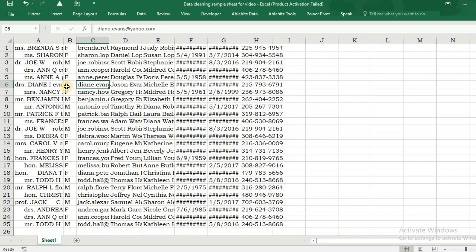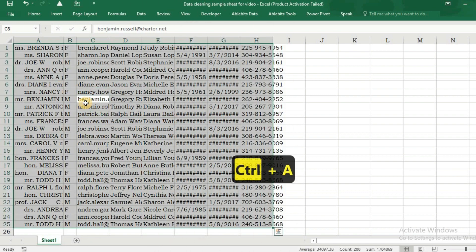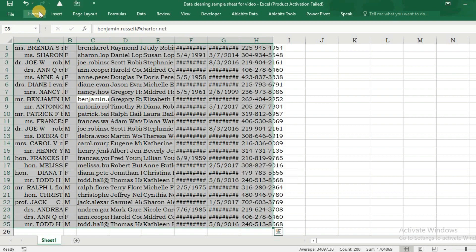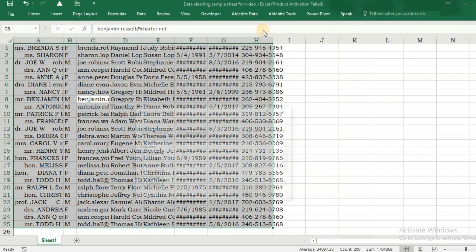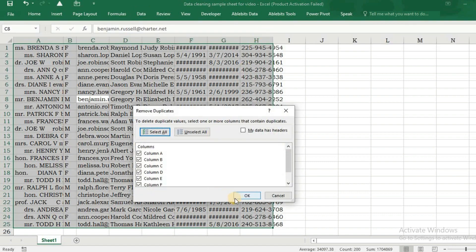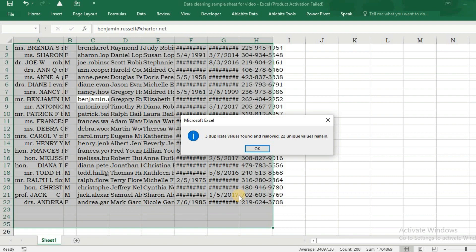Now we need to remove duplicate rows from our data. For that, we select it first, navigate to the Data menu, and select Remove Duplicates. It says three duplicate values have been found and removed.